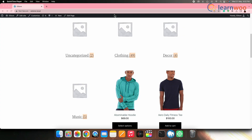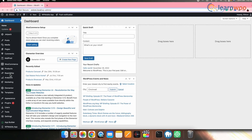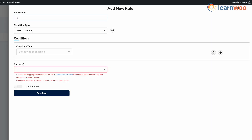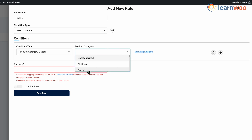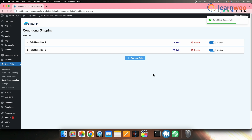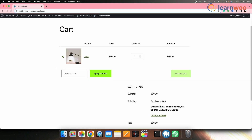Next, if you want to apply a shipping rule to products in a specific category, you can use the product category based condition in ReadShip. For example, if you sell different categories of products and want to apply a flat rate shipping charge to decor items only — go to ReadShip → Conditional Shipping → Add New. Give the rule an appropriate name, select the condition type, then under Condition select Product Category Based and choose the decor category. Toggle the flat rate option and add the flat rate shipping charge, here I'm adding 10%. Click Save Rule. When a customer adds any item categorized as decor to their cart, they will be charged shipping of 10% on the cart subtotal.